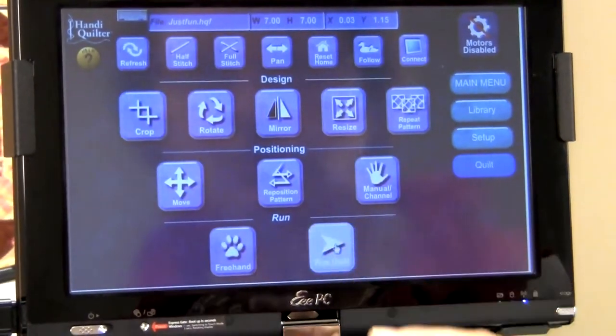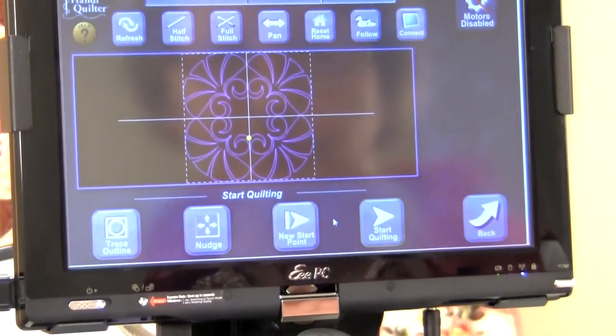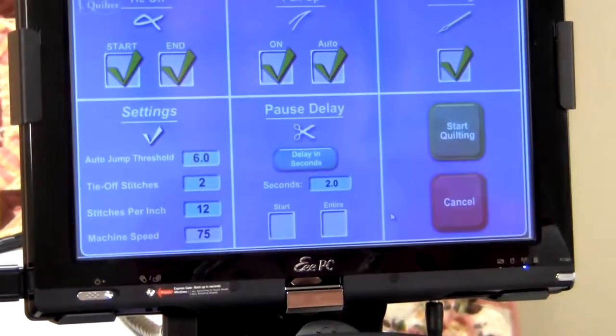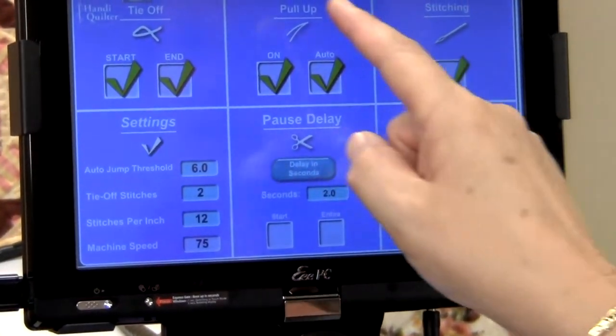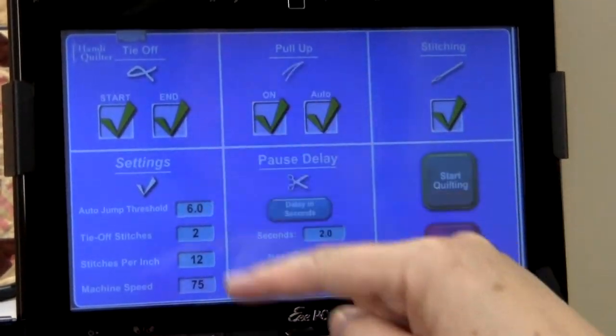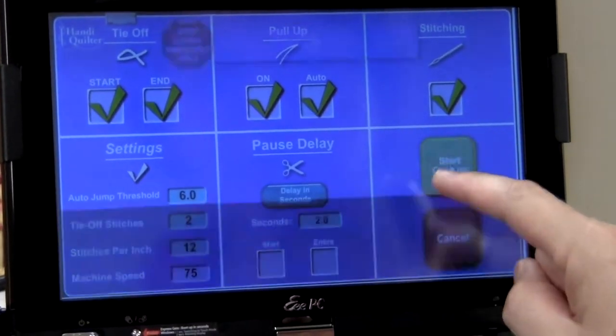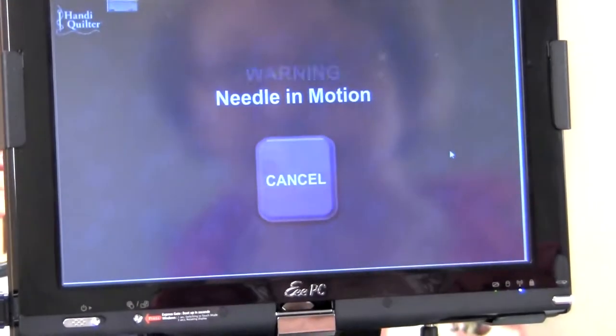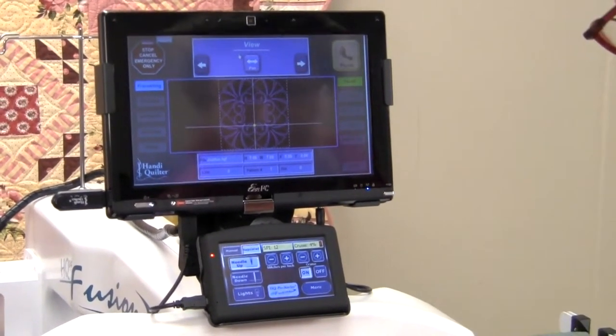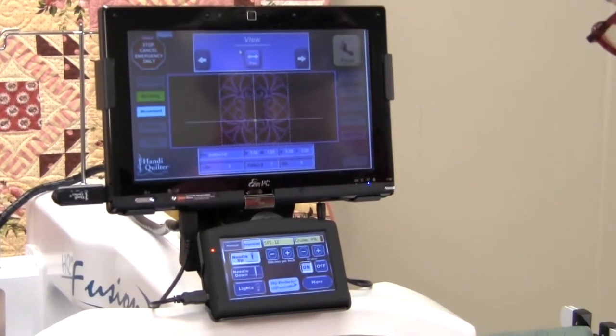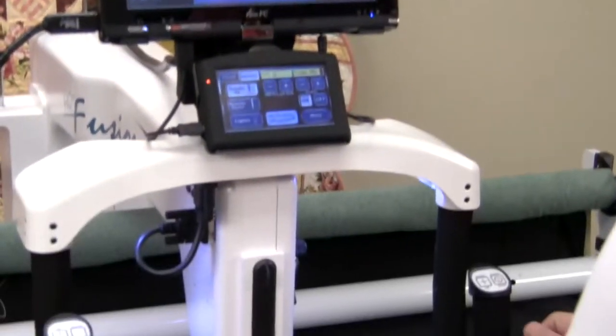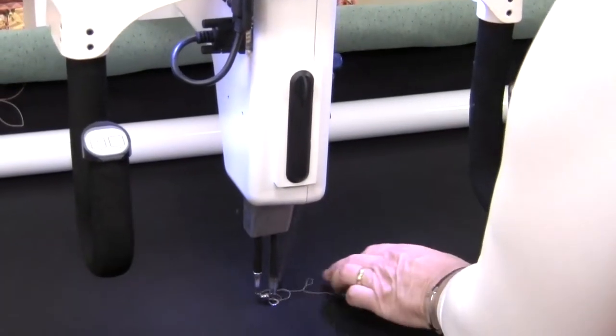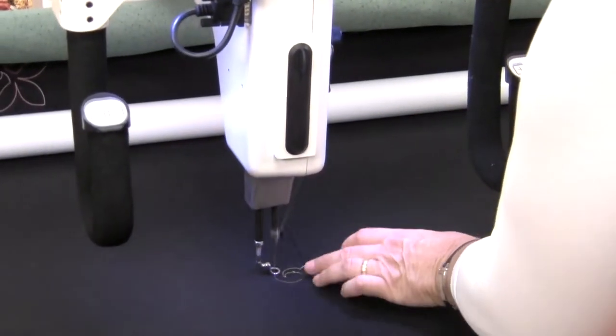I can do a run quilt now. Start quilting. The settings are all okay. I can just click on start quilting. And start quilting.